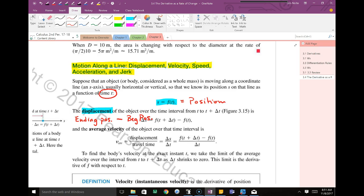I would call this ending position minus beginning position — write that in whatever words you want. They just say change in S is your distance between starting and finish. Maybe where you've seen this before: technically this is y2 minus y1.